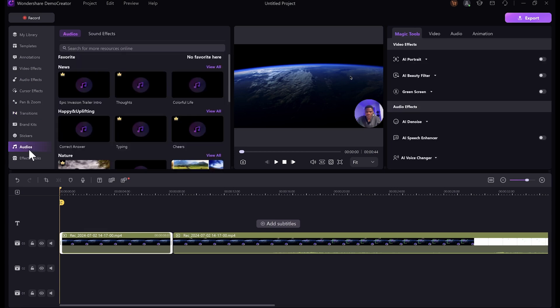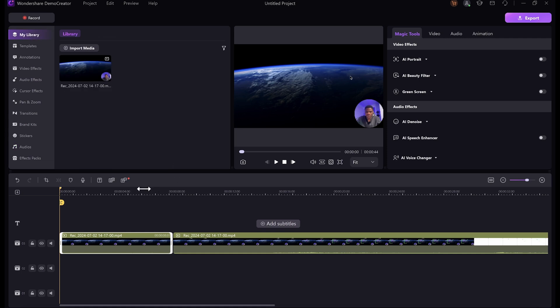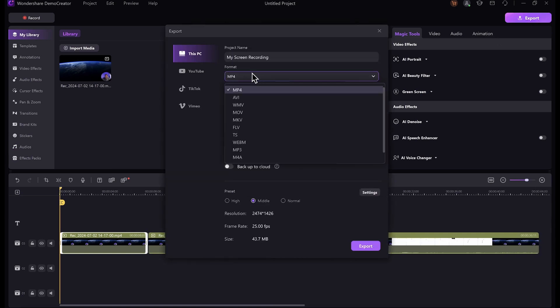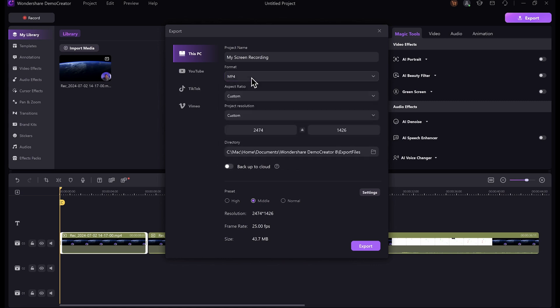Another aspect that I like so much about DemoCreator is the audio library. Whether you are looking for background music or sound effects, you can get them right here. Once you are done editing your video to your liking, you can just go ahead and click on the export button and then give your project a name. For the format, I'm going to use MP4, but you can basically use any format you want. Once you are done with all of those settings, select where you would like to save your file, then go ahead and export your video.